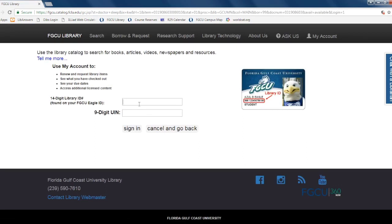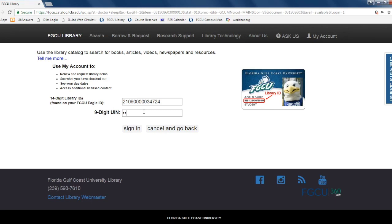On the next page, you'll be asked to enter both the full 14-digit library ID in the top text field and your 9-digit UIN in the bottom text field. Once everything is entered, click sign on.